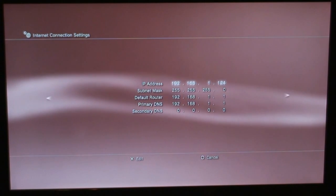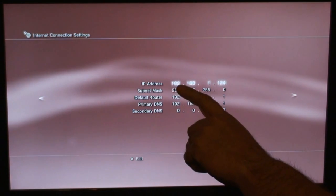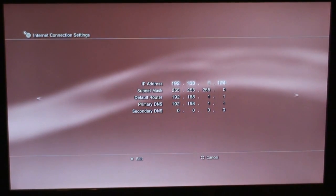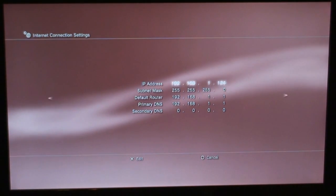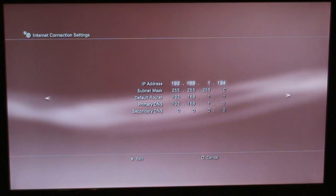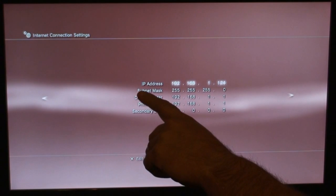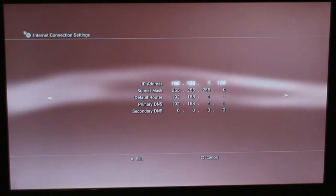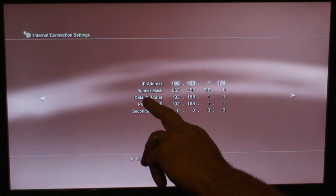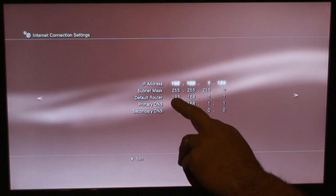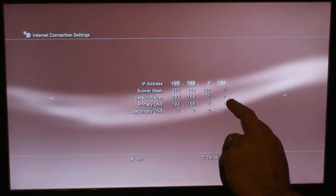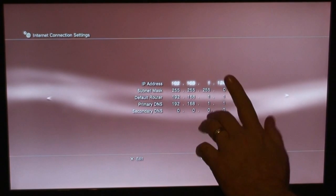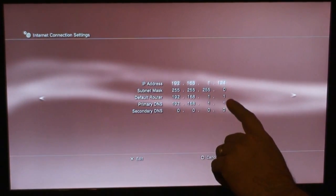And here, I automatically set my IP address to 192.168.1. I've selected 124, you can select anywhere from 2 to 254. And make sure your subnet's the same as what's on your network. And then my default router and my primary DNS is set up to what my router's IP address is, which most people's is 192.168.1.1. Some of them are 192.168.0.1, but most of them are 192.168.1.1.